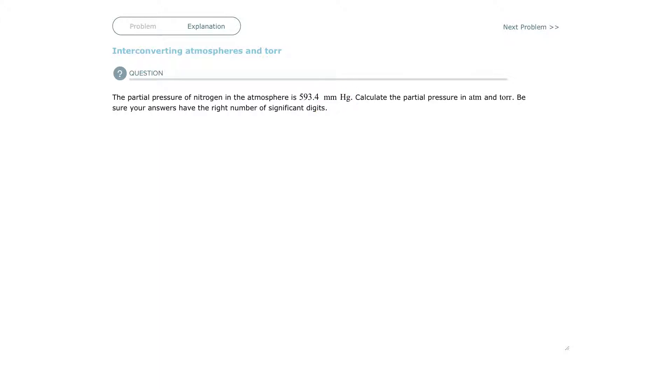The original, whoever first was studying atmospheric pressure, realized that if you were to have a pool of mercury metal, which is liquid,